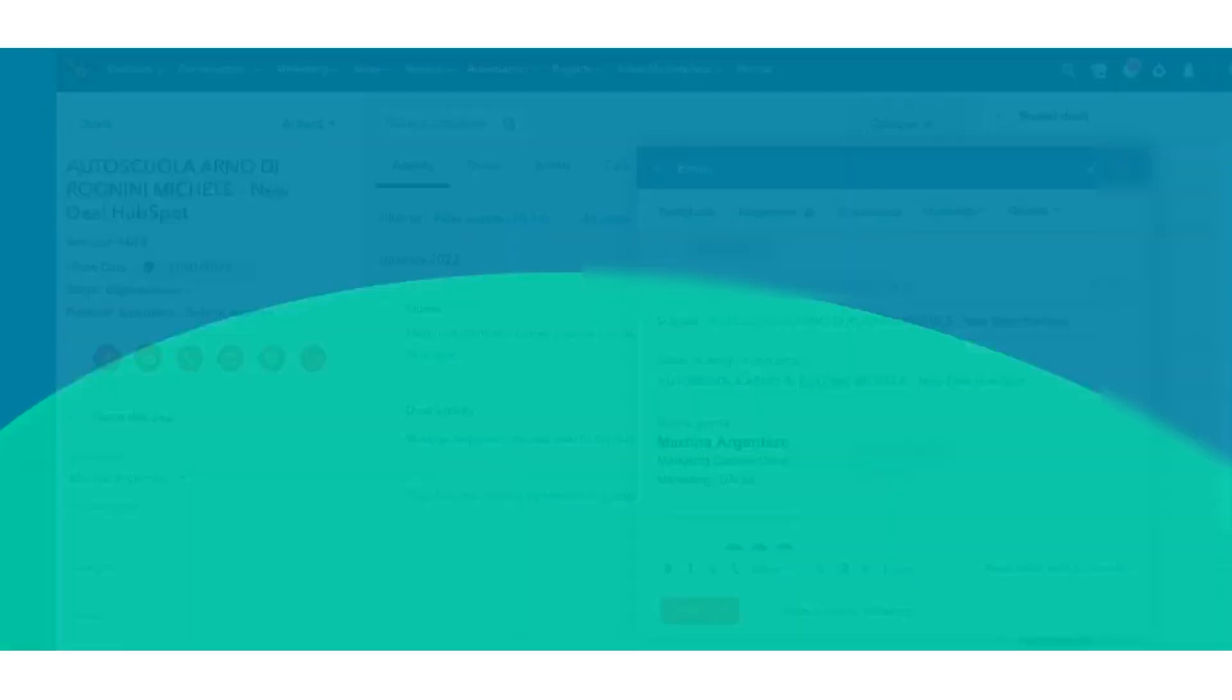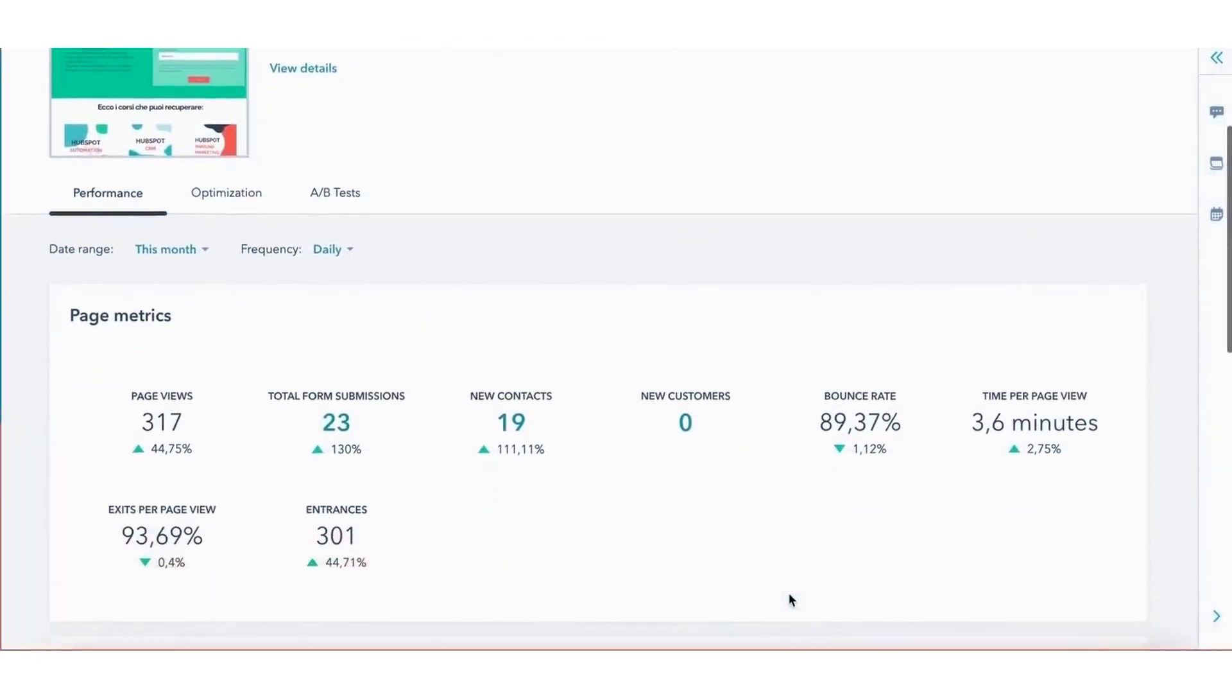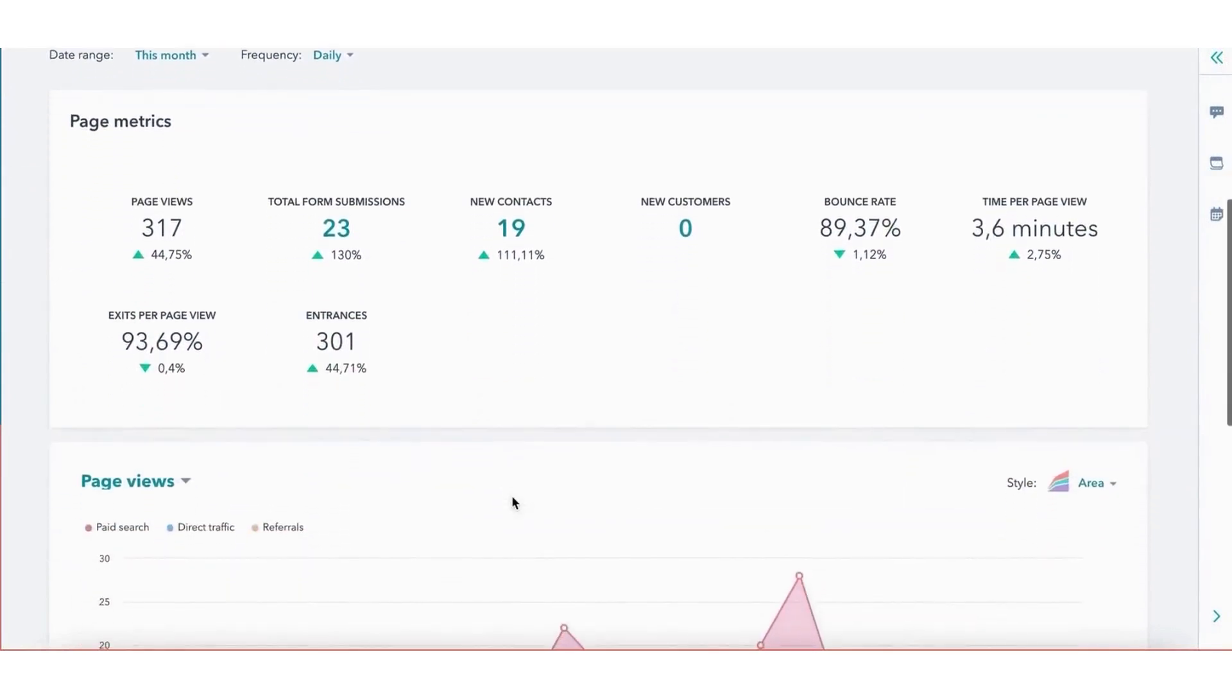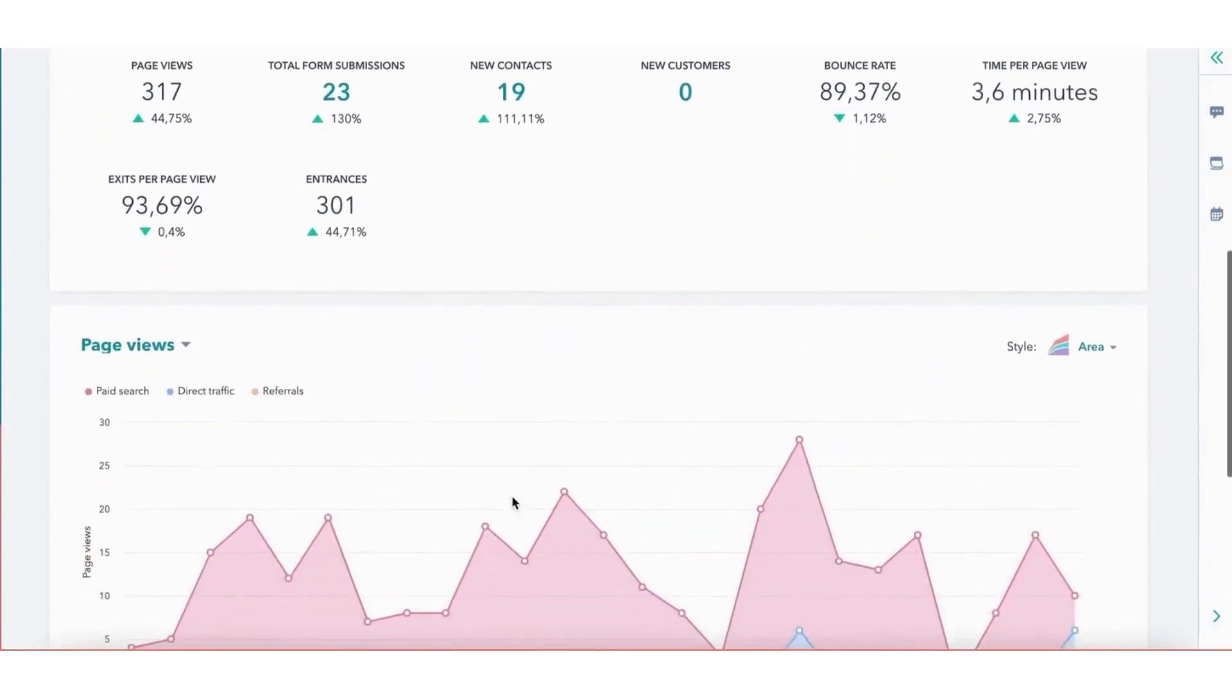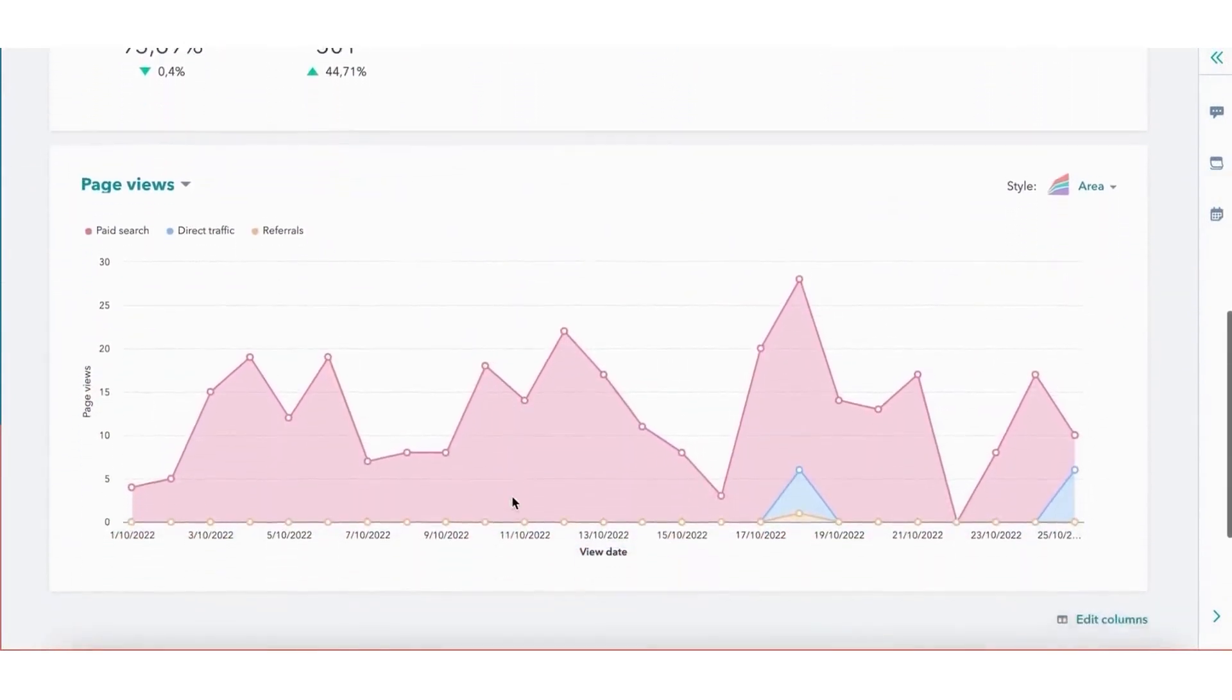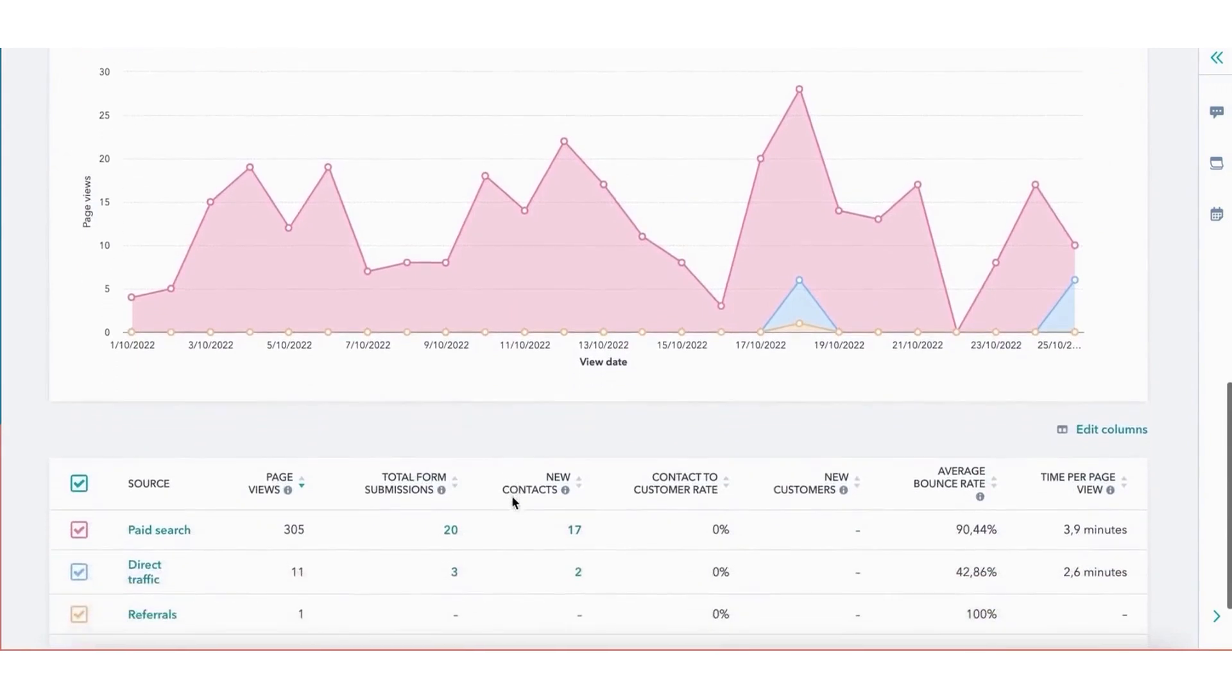The software is also highly customizable, allowing you to add custom fields, build dashboards, and create personalized email templates. With over 1,000 app integrations, it fits seamlessly into your existing workflow.